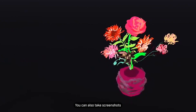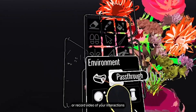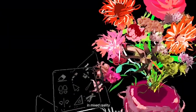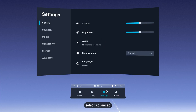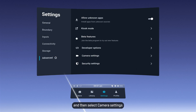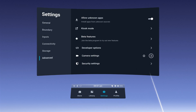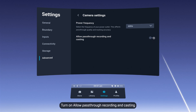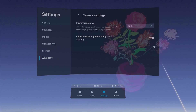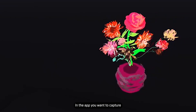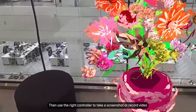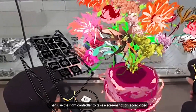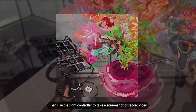You can also take screenshots or record video of your interactions in mixed reality. Open Settings, select Advanced, and then select Camera Settings. Turn on Allow Pass-Through Recording and Casting. In the app you want to capture, change the background to Pass-Through, then use the right controller to take a screenshot or record video.